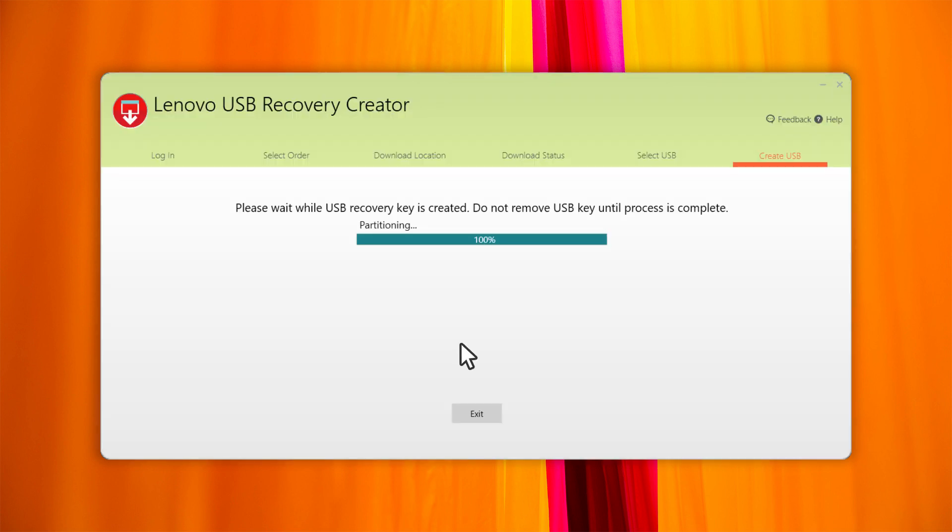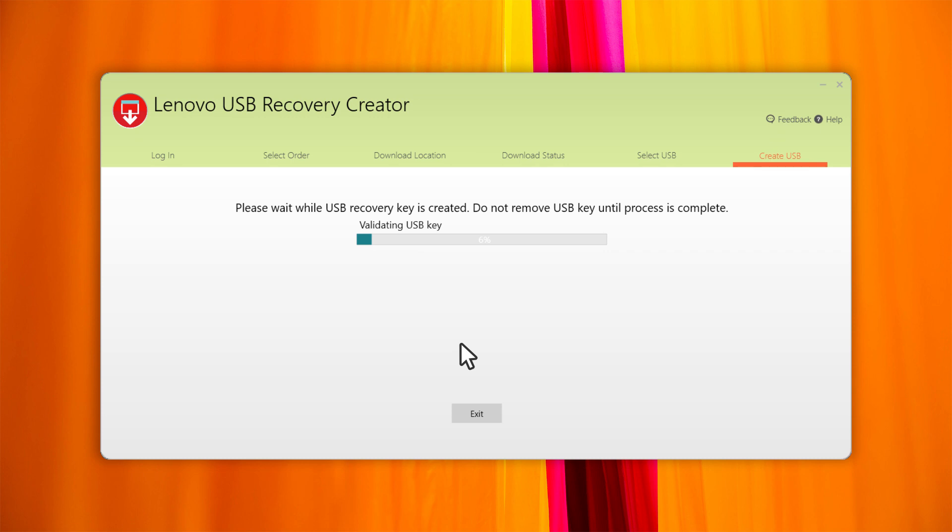Click Yes to start creating the recovery USB key. The process will take anywhere from 20 to 40 minutes.